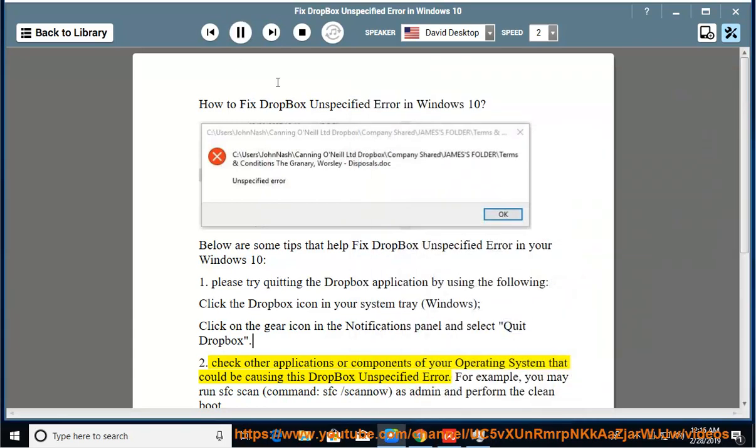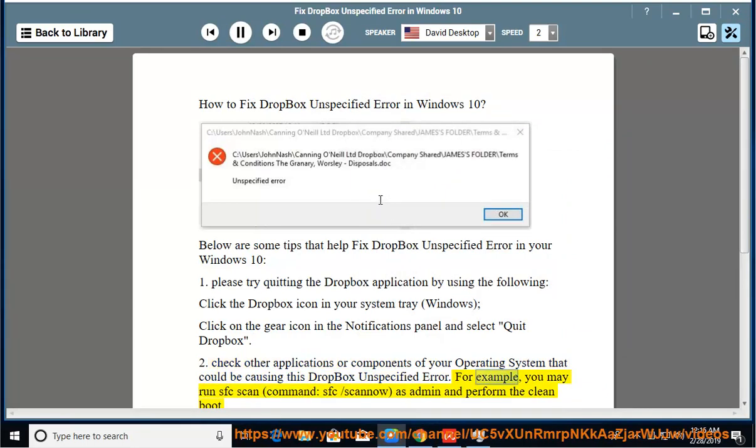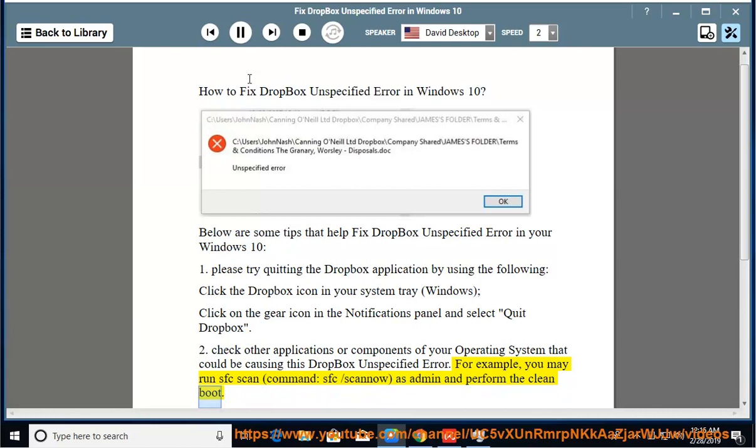or components of your operating system that could be causing this Dropbox unspecified error. For example, you may run sfc-scan-command-sfc-scannow as admin and perform the clean boot.